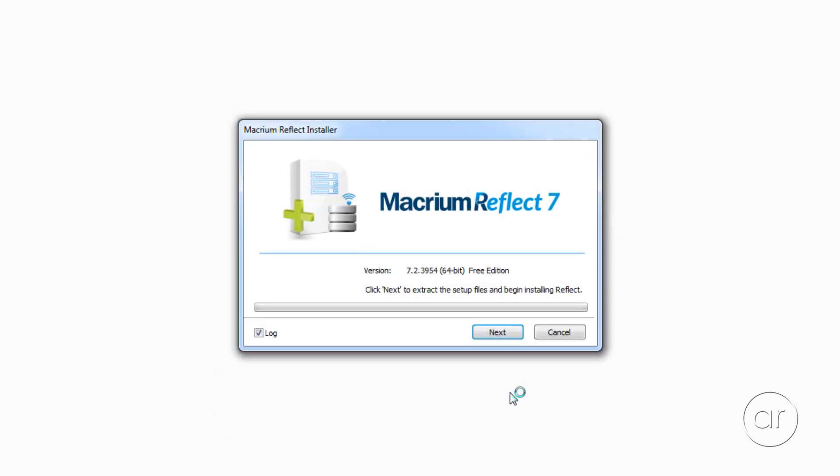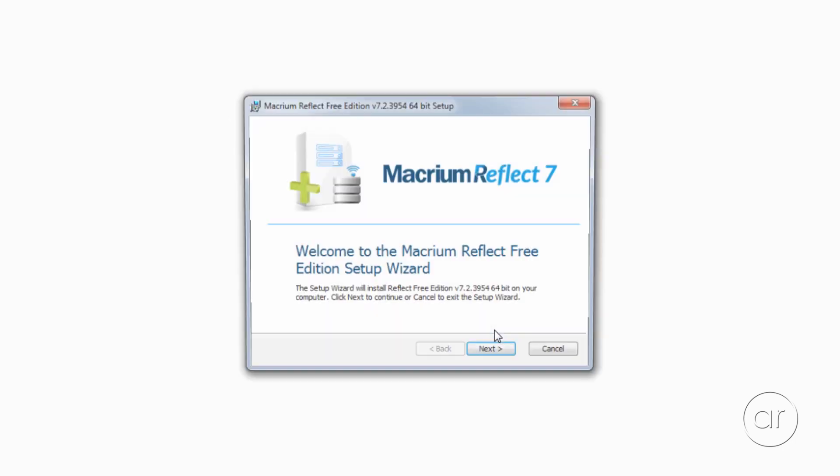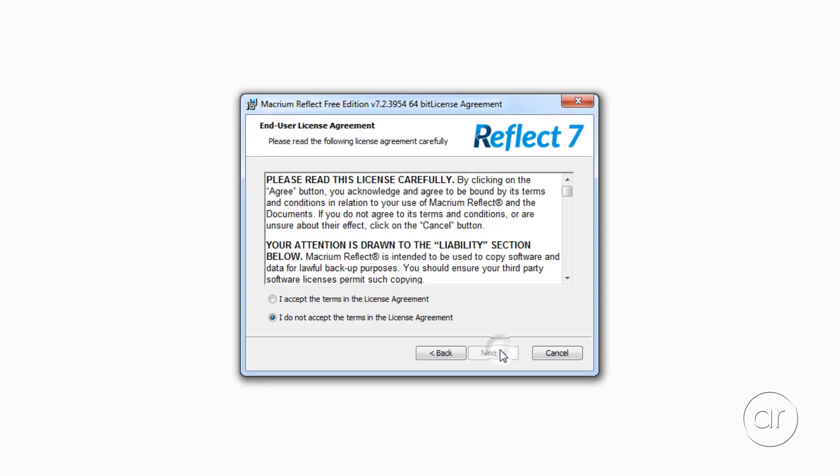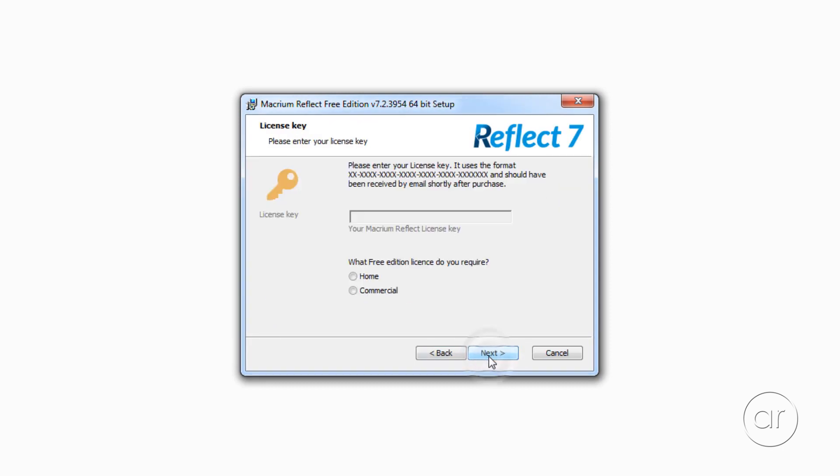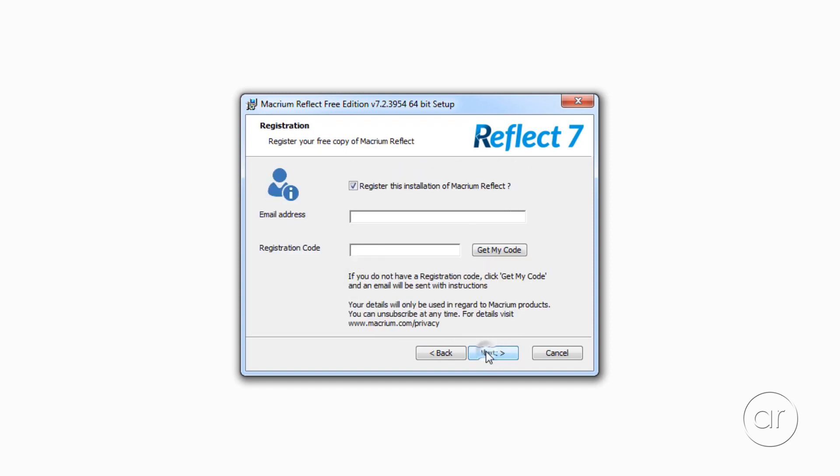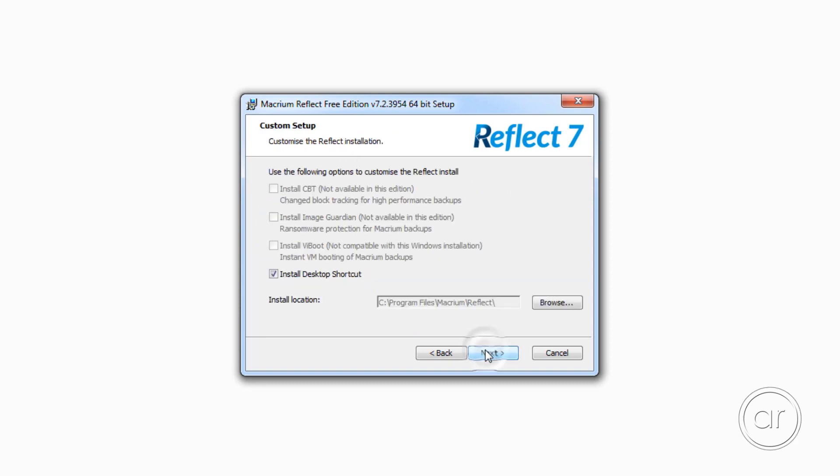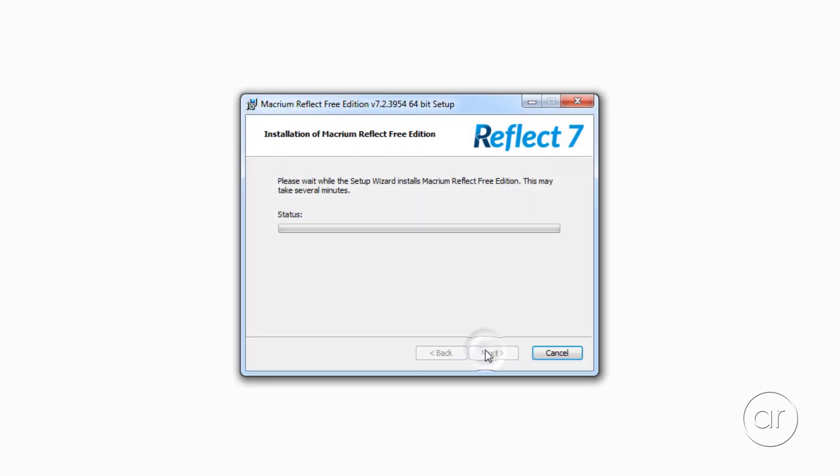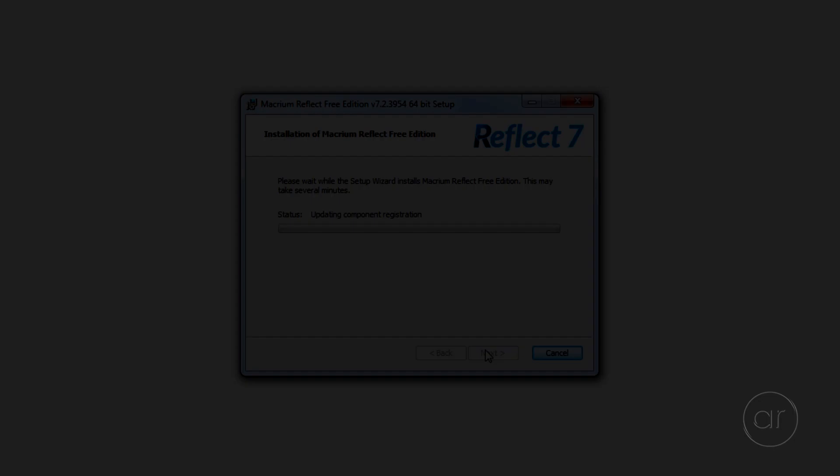On the next dialog box, click Next, which copies all the setup files, and then, once the setup wizard starts, hit Next again. Accept the End User License Agreement, then make sure you have the Home version selected. On the next screen, I'll skip the optional registration of the software, and I'll accept the default installation location and shortcut. Finally, hit the Finish button to start the actual installation.